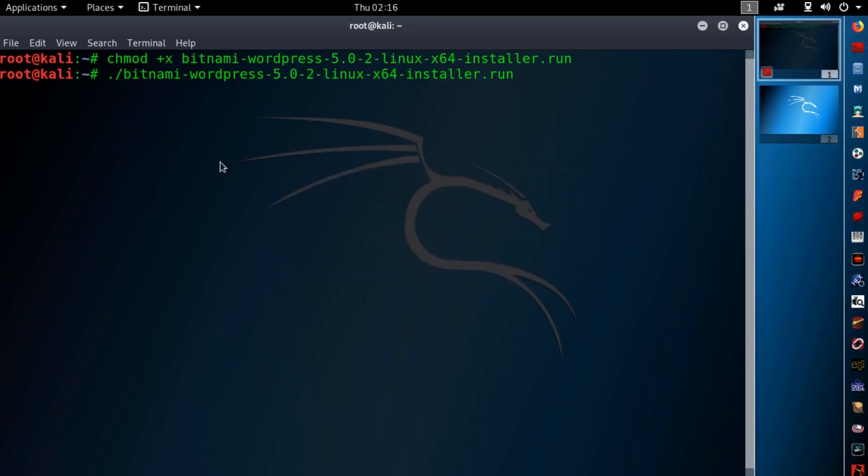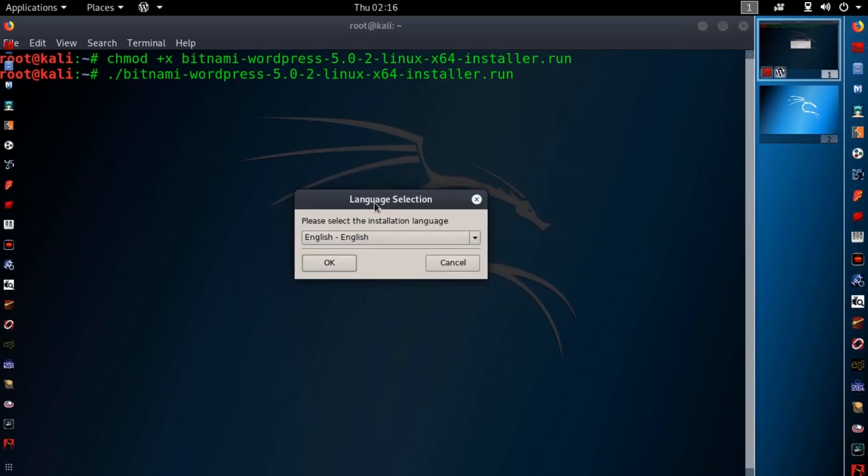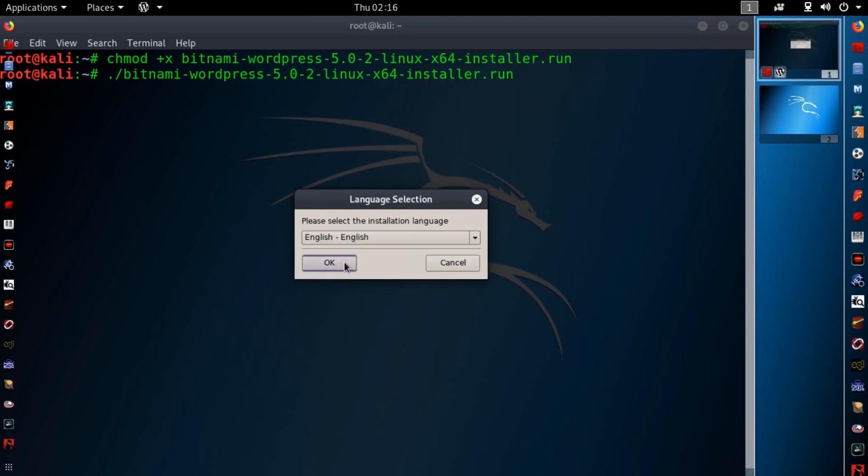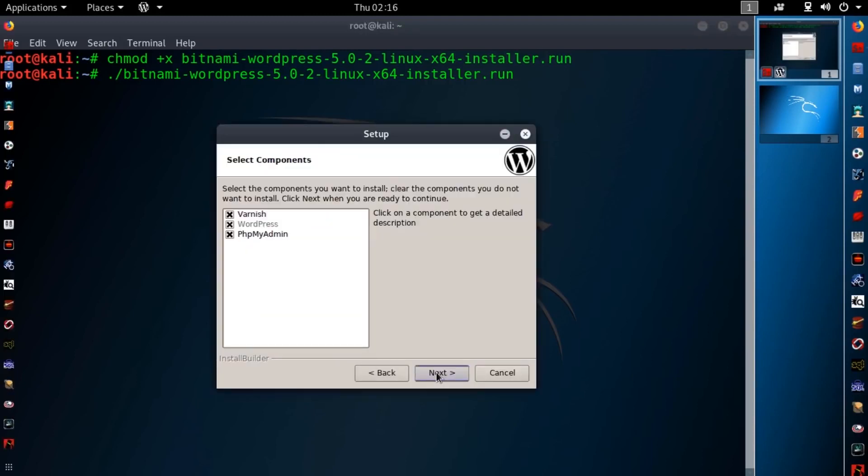Then just simply run that installer script. Then you will get a pop up installer. Choose the language from here and click ok. Then hit next. And make sure here all the options are selected. And hit next.